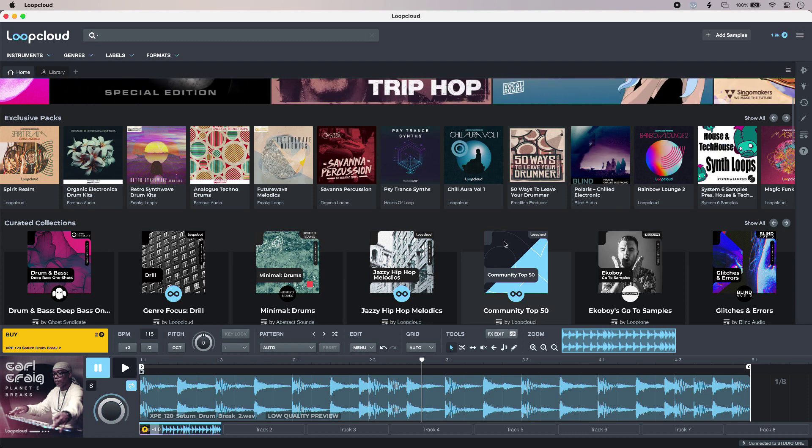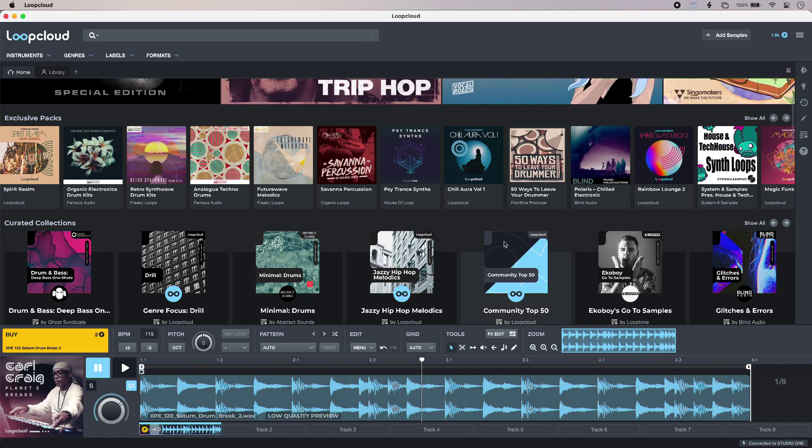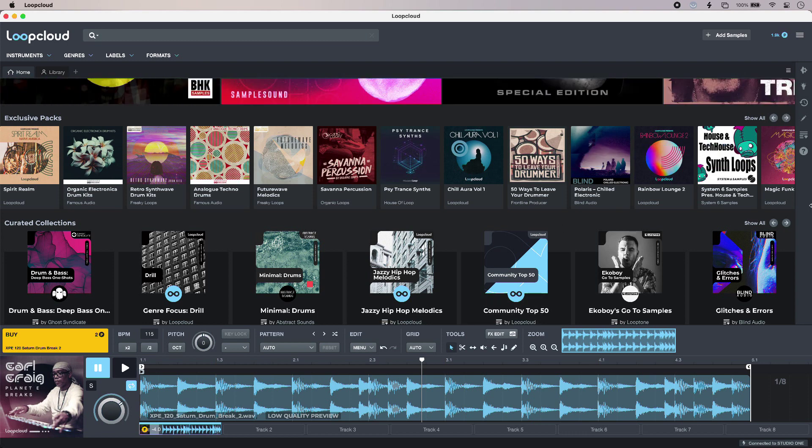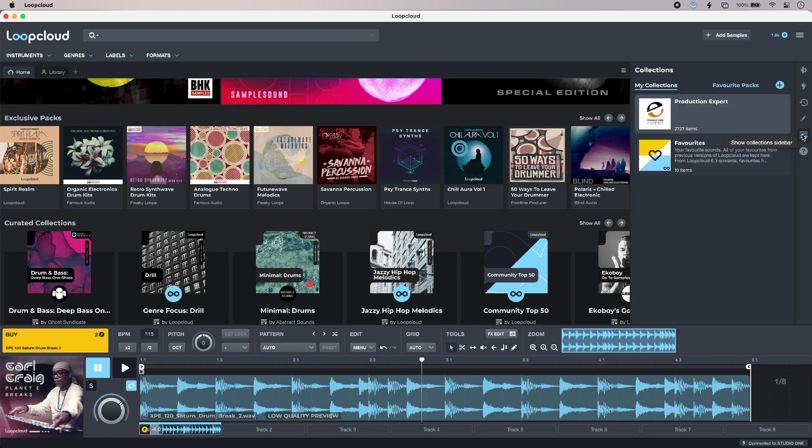And now in the latest release of Loop Cloud we also have the Collections feature. You just get that by clicking the button off to the right, and that shows the Collections pane at the side.